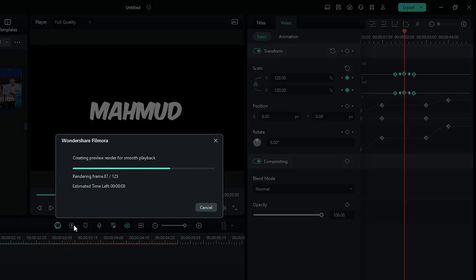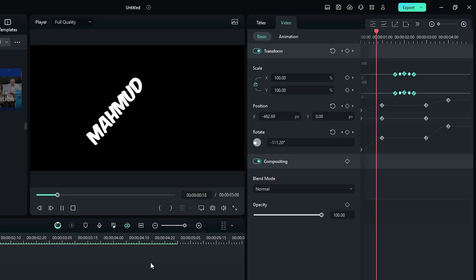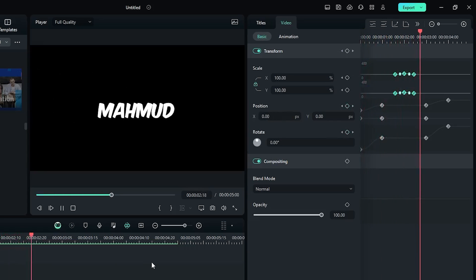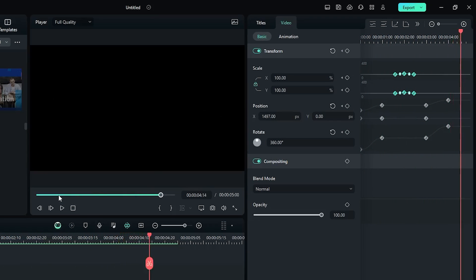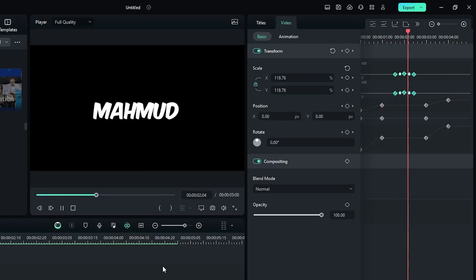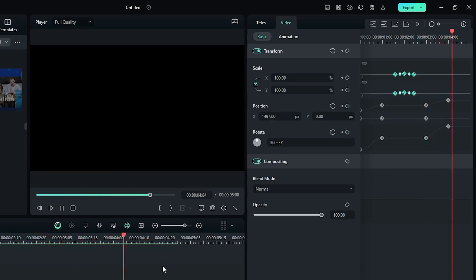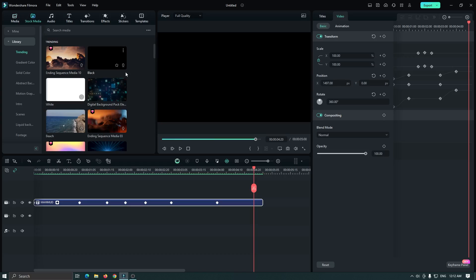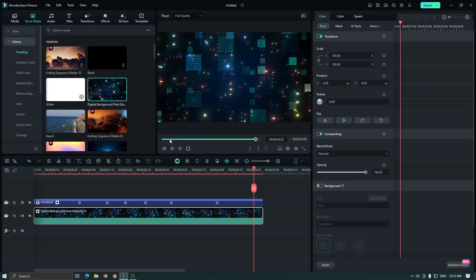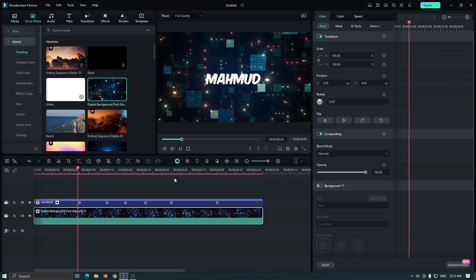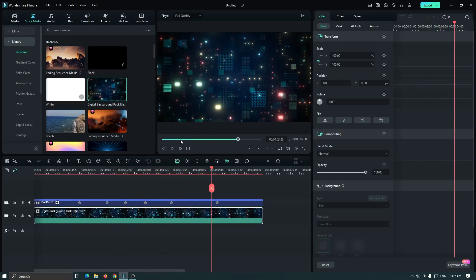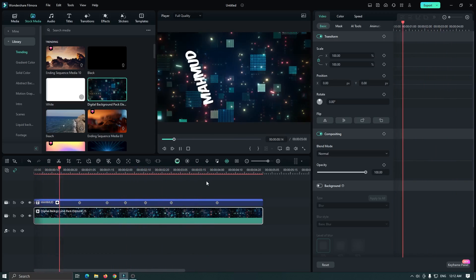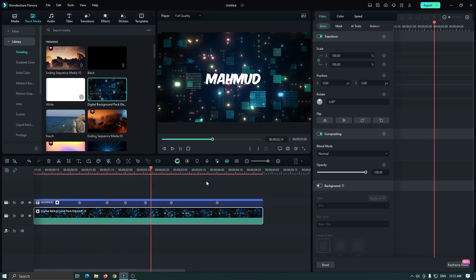Now let's check our final preview. You can see our full animation is done. You can also add any background below the text — for example, I added a background below the text. Let's check the preview — you can see our animation is showing.